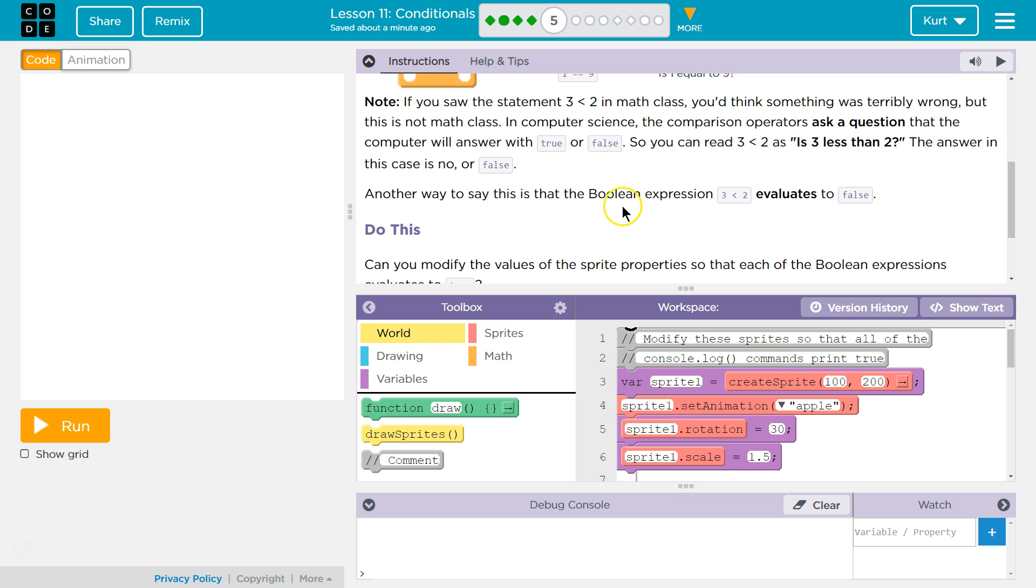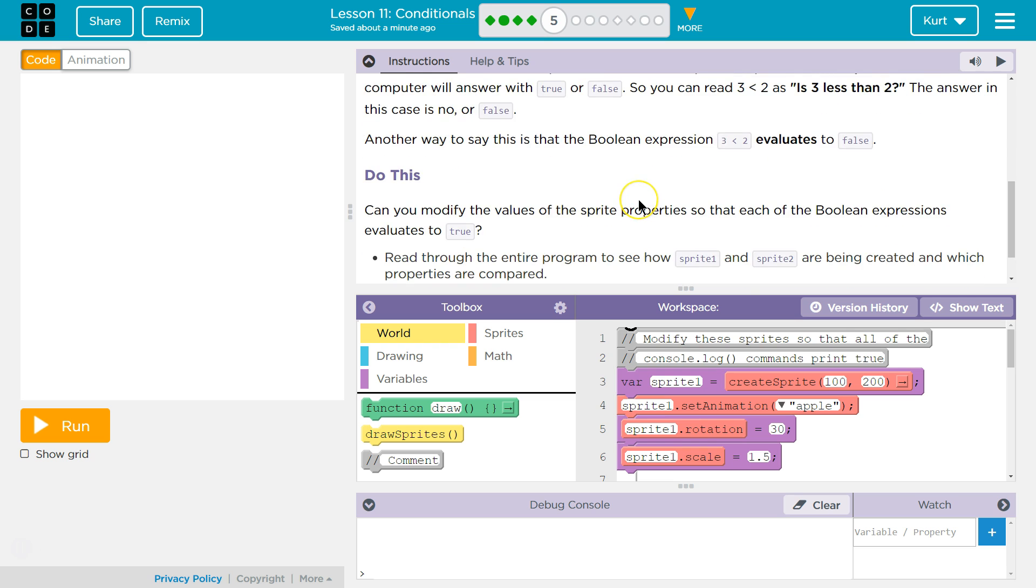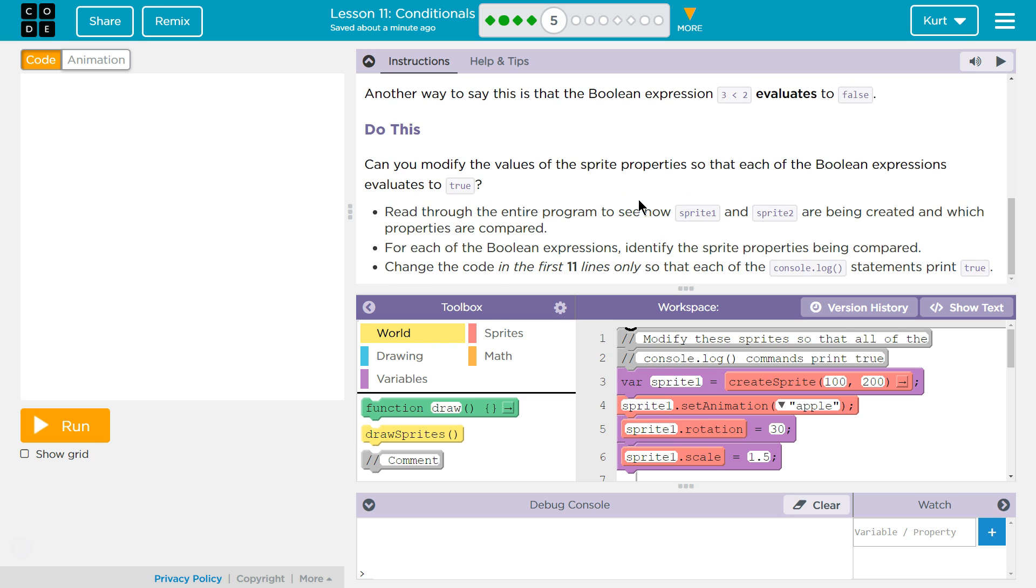Another way to say this is that the Boolean expression 3 less than 2 evaluates to false. Do this. Can you modify the values of the Sprite properties so that each of the Boolean expressions evaluates to true? Read through the entire program to see how Sprite 1 and Sprite 2 are being created and which properties are compared. For each of the Boolean expressions, when you see Boolean expression, you just have to think true, false. It's a weird word. You'll get used to it. Boolean means true or false.